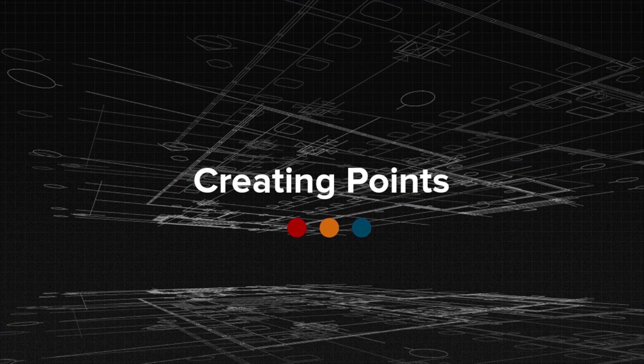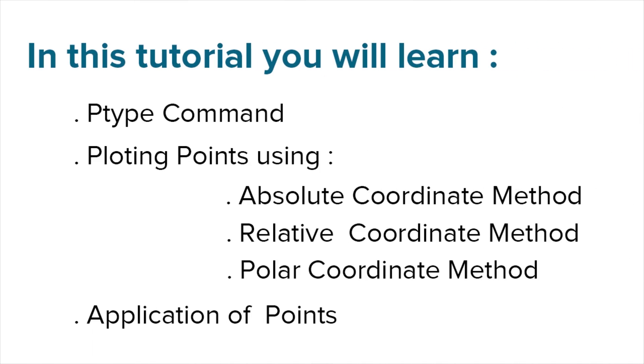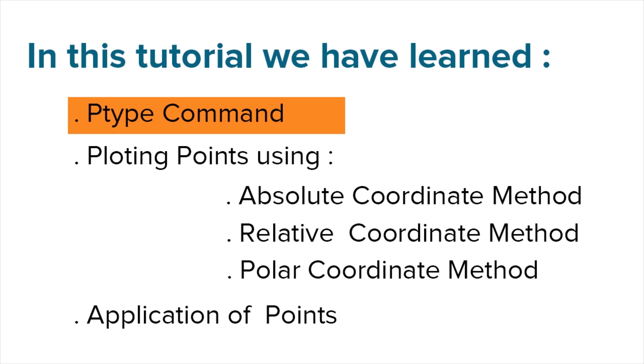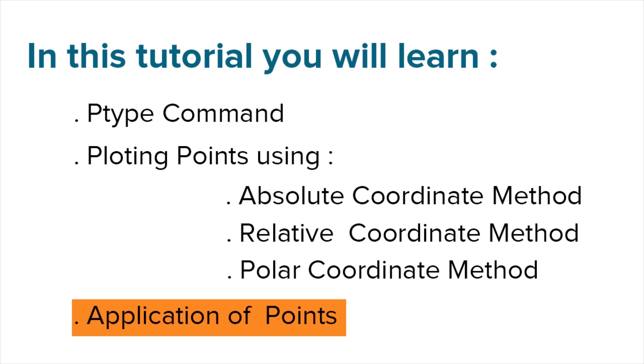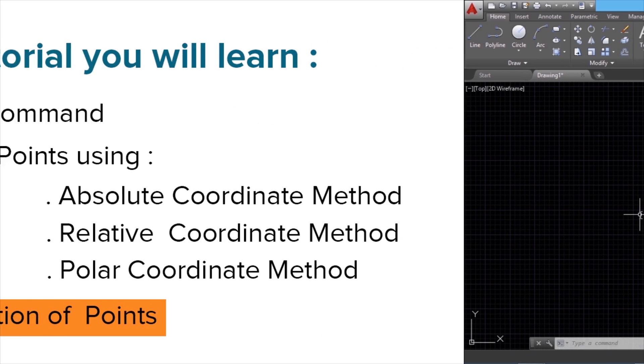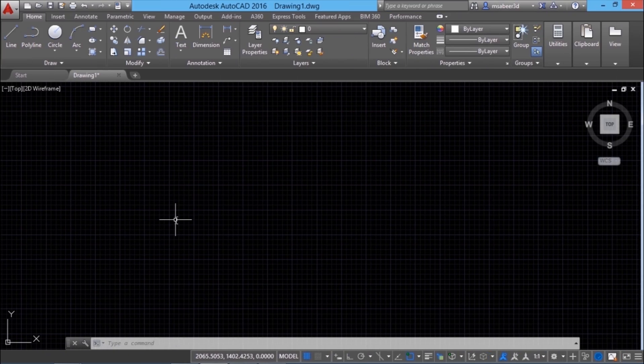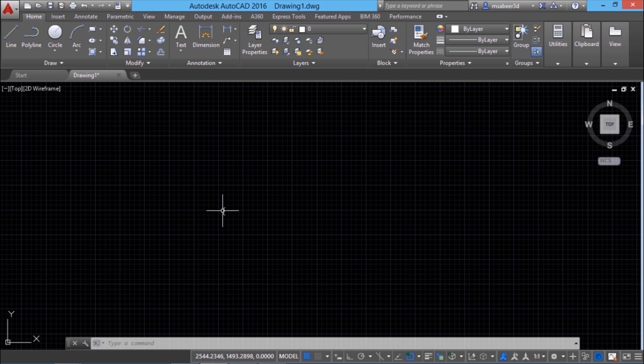Welcome to the topic on creating points. In this tutorial you will learn ptype command, plotting points using absolute coordinate method, relative coordinate method, polar coordinate method and application of points. A point in AutoCAD is a node which will act as a place marker to construct so many other objects. A point has got absolutely no size and it can be constructed using variety of options.